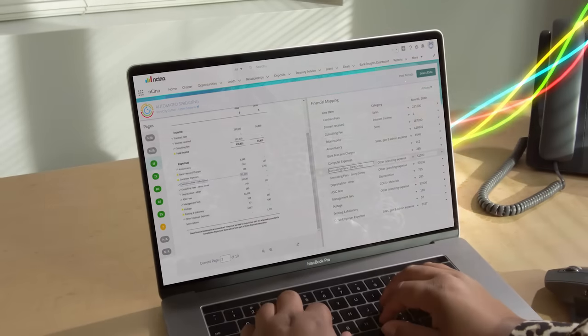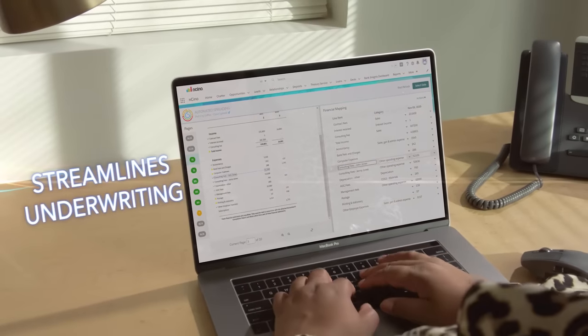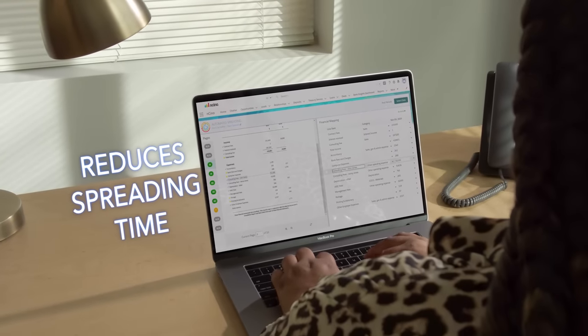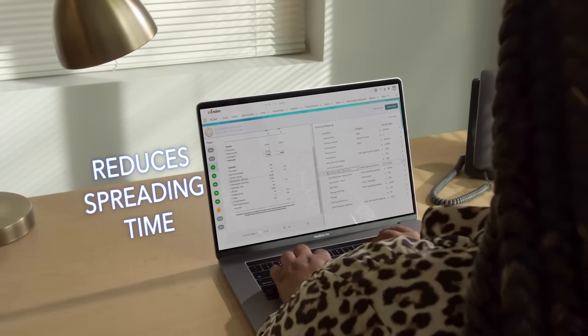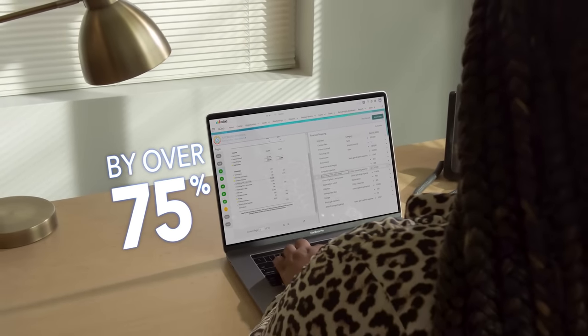Encino's automated spreading minimizes errors, streamlines underwriting, and reduces the time it takes to analyze and spread financials by over 75%, saving time and money while increasing speed and efficiency.